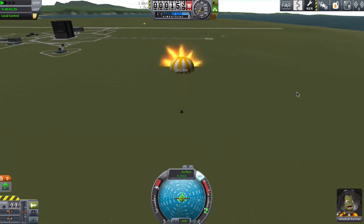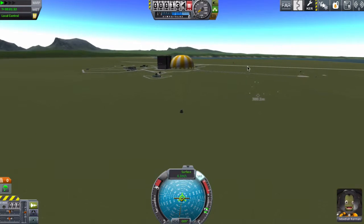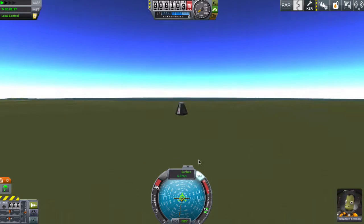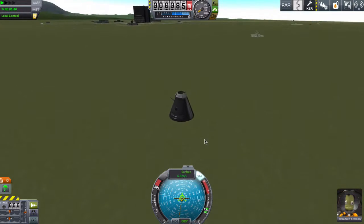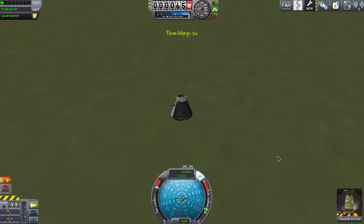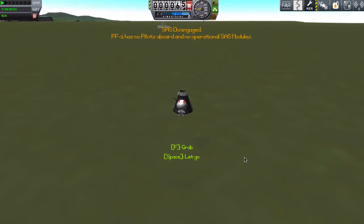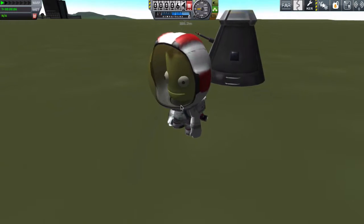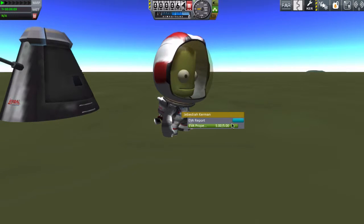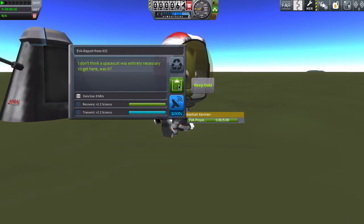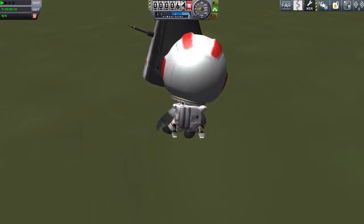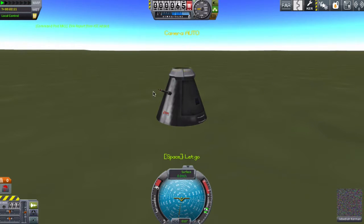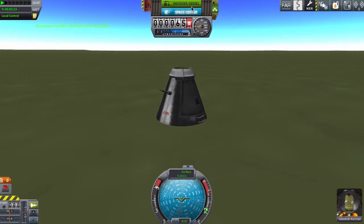Parachutes deployed. And let's see if we can get, oh whoa, there goes the other parts. Let's see if we can get an EVA report here. For those of you who don't know, EVA is basically extra vehicular activity, outside of the cabin. So this Kerbal here, my astronaut, I'm just going to do an EVA report. Keep data. Let's go back in. I hope that's enough science to be collected.